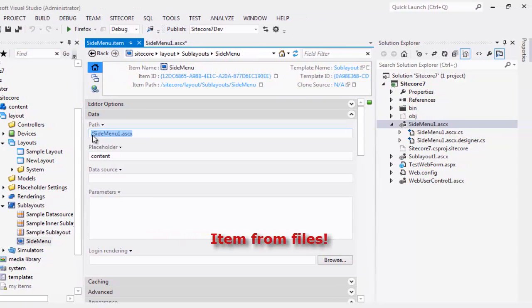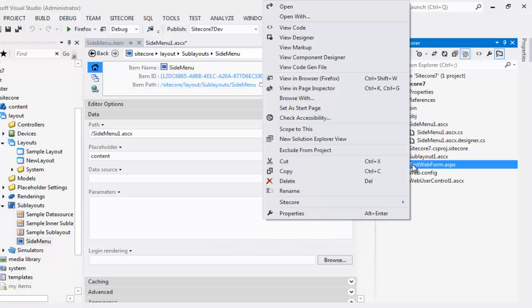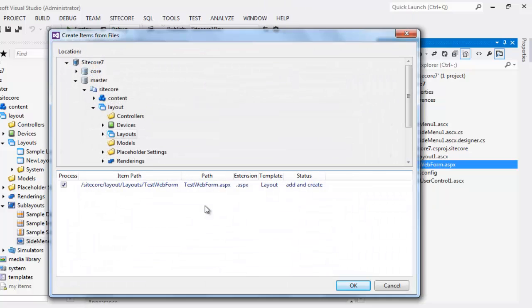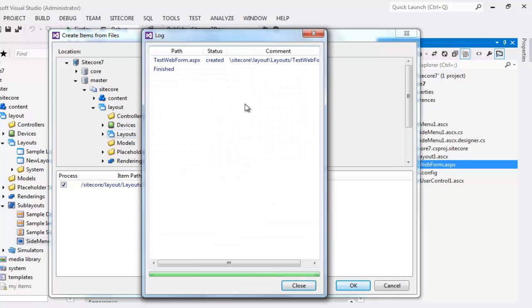Let's now try to convert an existing web form into a Sublayout item. Right click the existing web form, choose Sitecore, select Create Items from Files. Choose a Location. I am OK with Layout's Location. Say OK. A log is displayed. Choose Close.